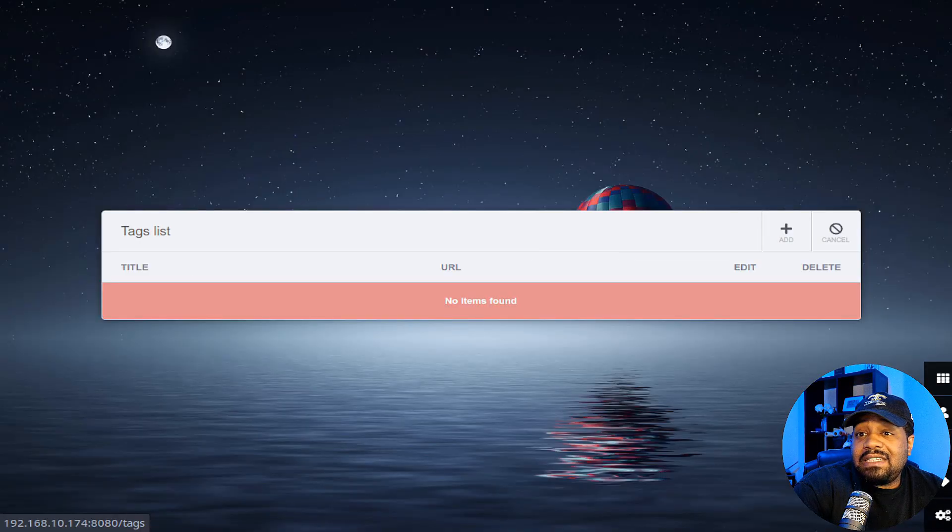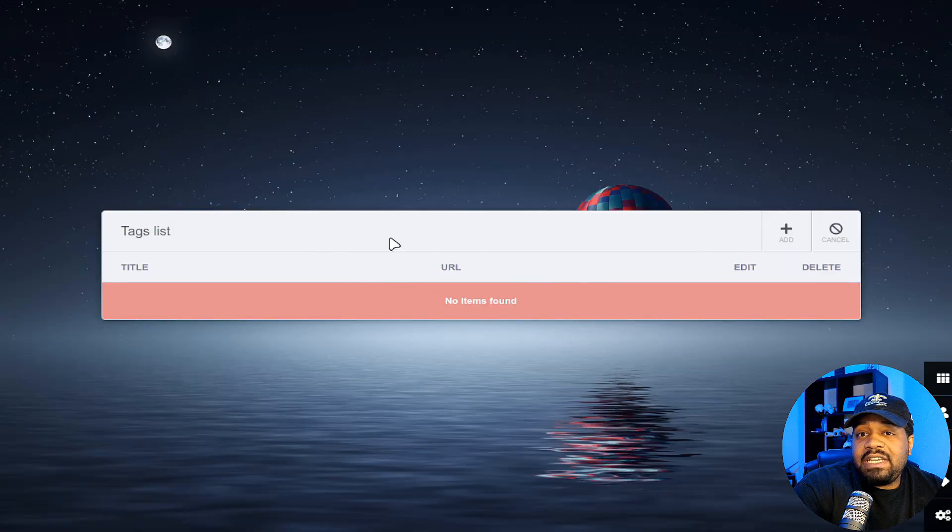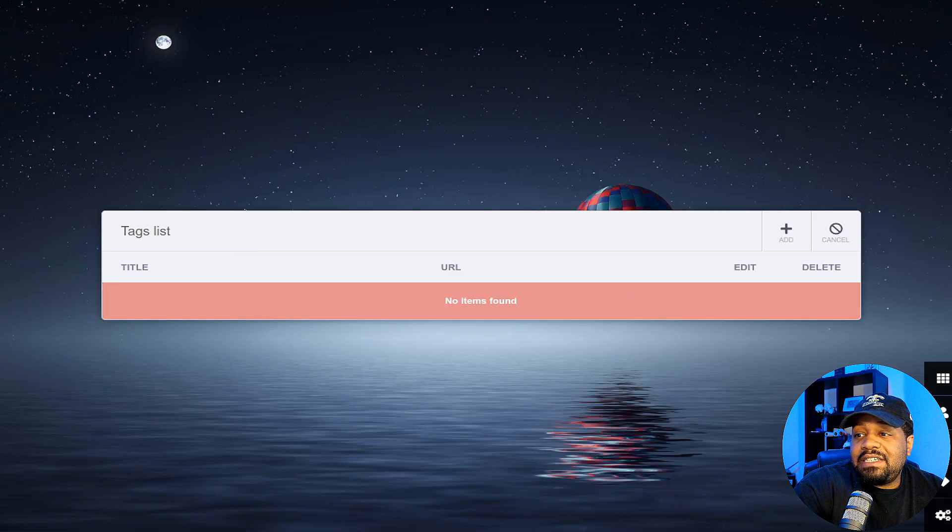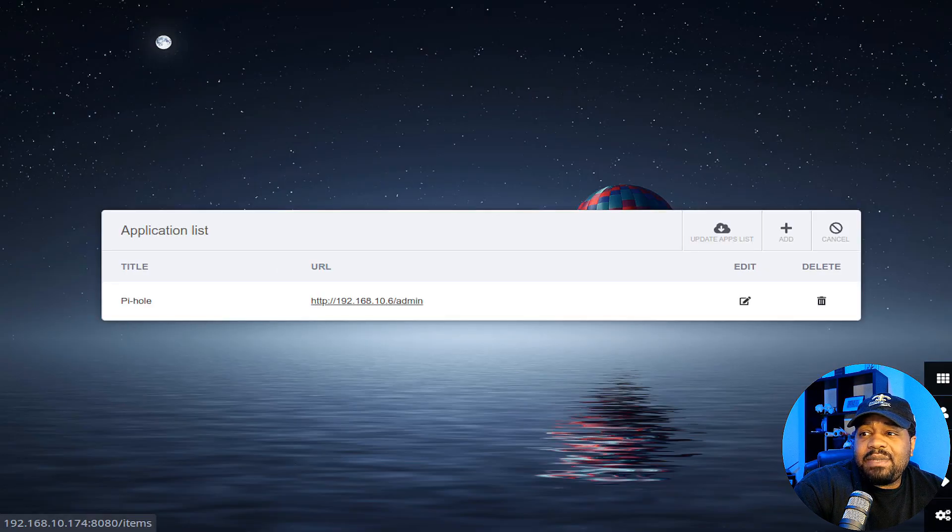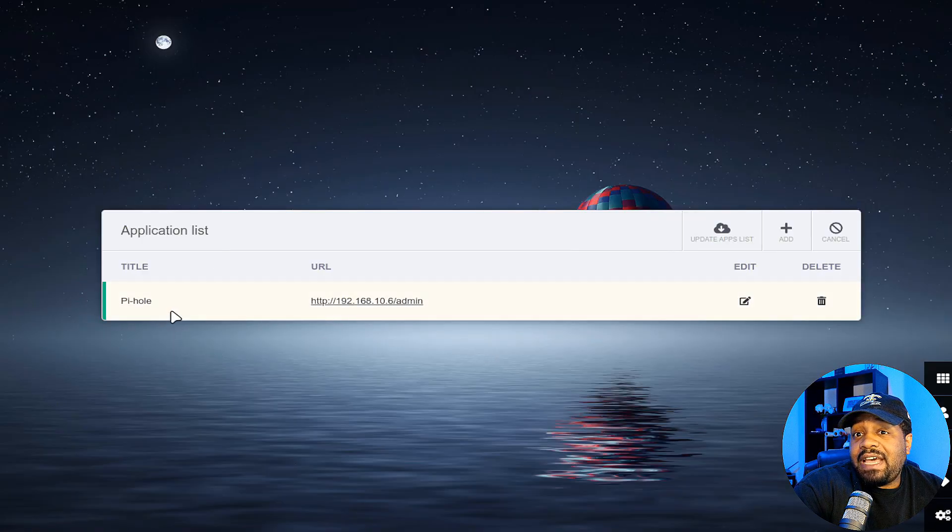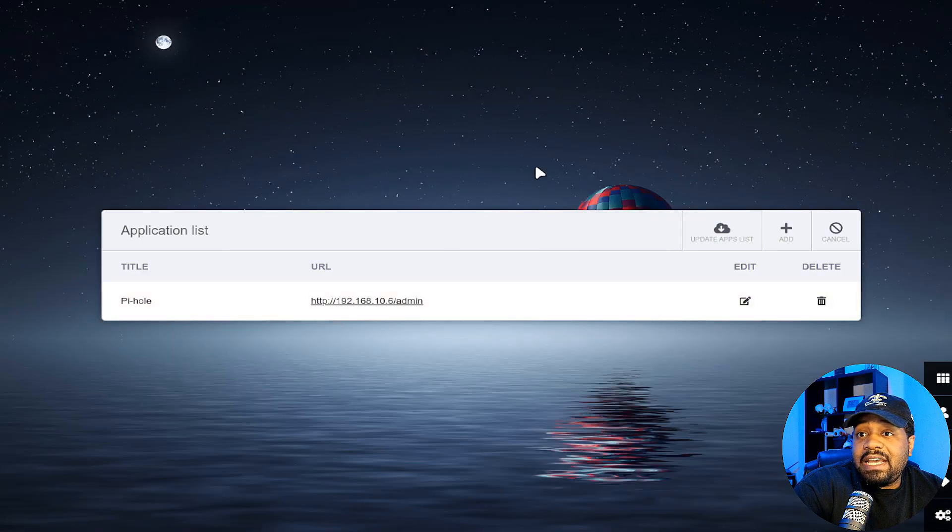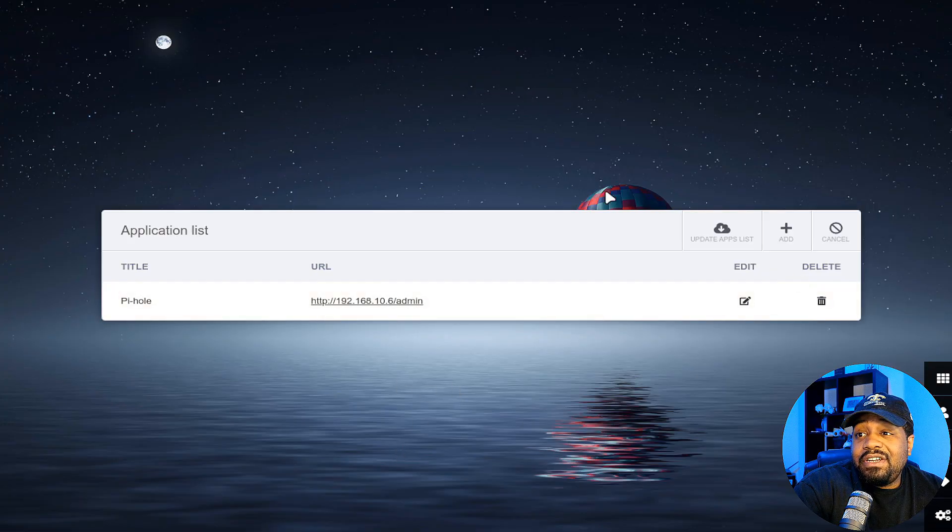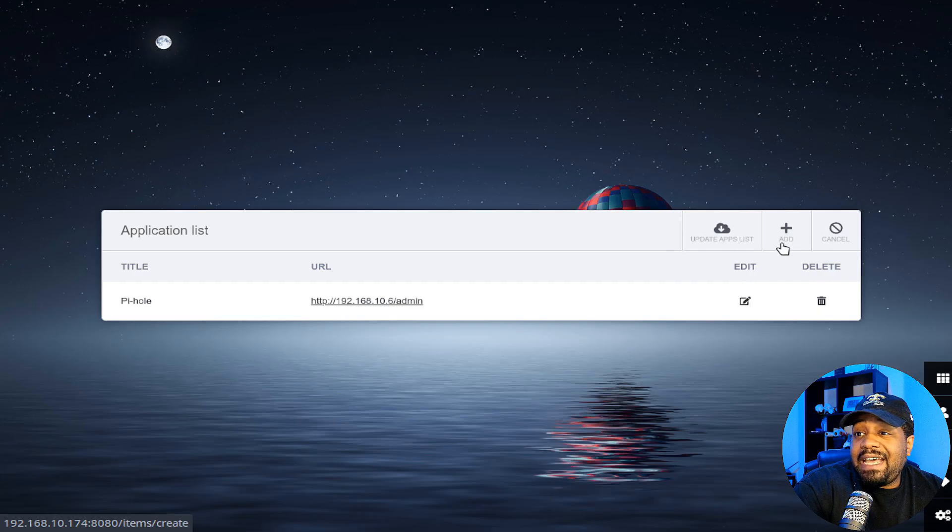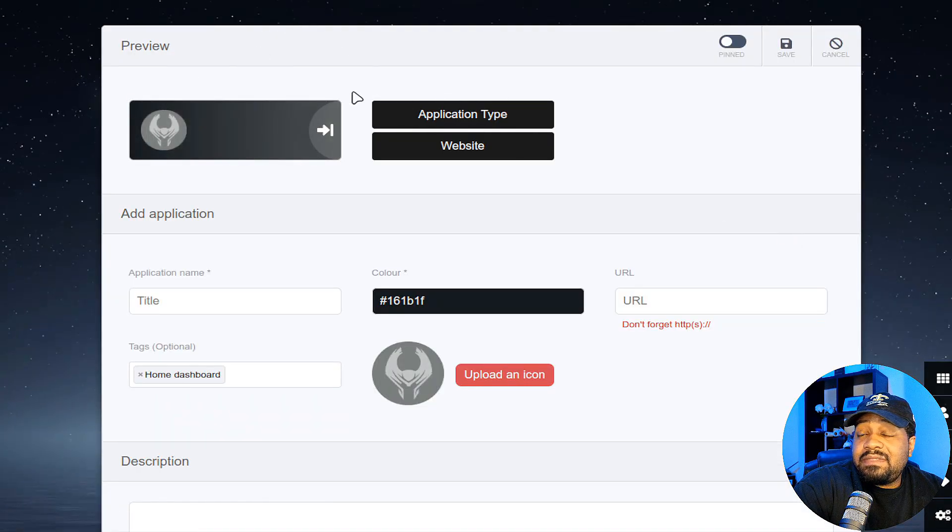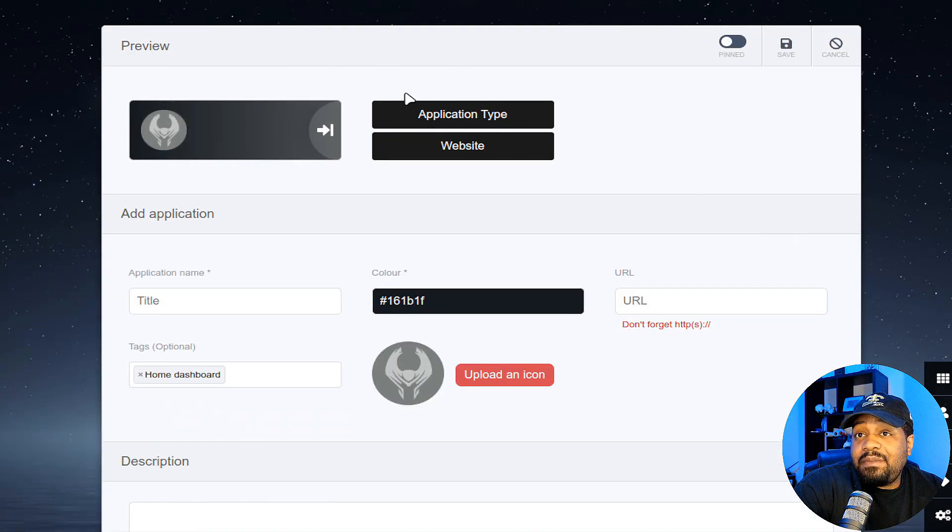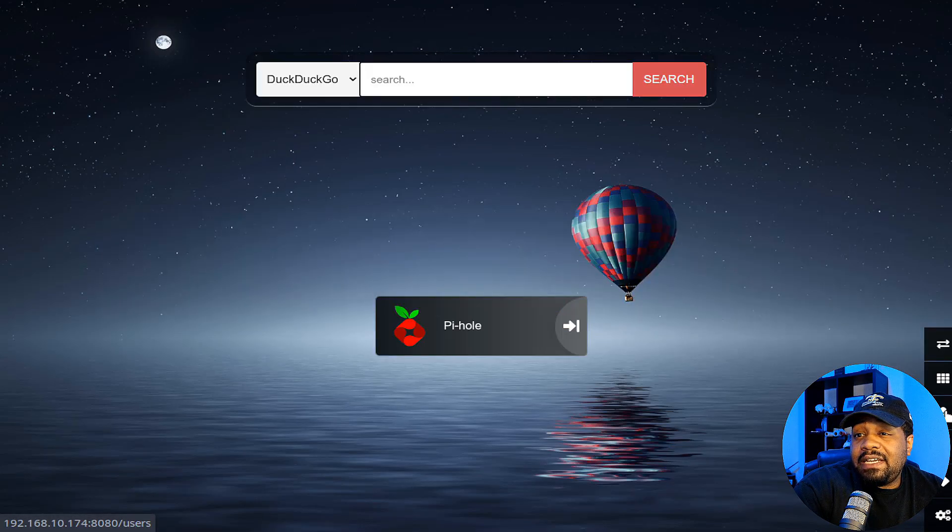Now tag list, you can go back under here. The default tag list is homepage, which won't show here, but you can add your own tag list and you can separate things by tag list. Now application list, if you hit application list, this will list out all the applications that you've added so far. So all your little tags that are on the front, they'll list out here. You can add more, you can update the app list. This will open up that same setup that we ran in the beginning to create a new one. So I'm going to cancel that.